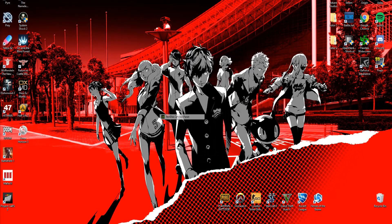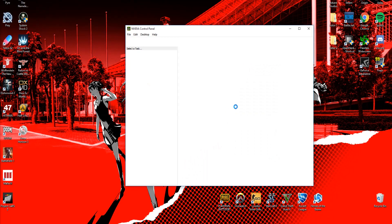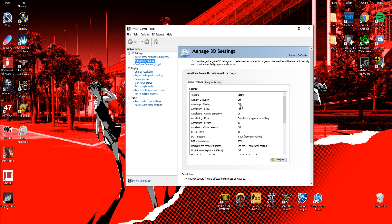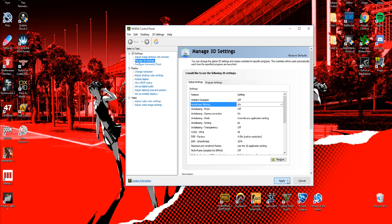A quick tip for games that don't have anisotropic filtering options in the menus: just pull up your video card's control panel and enable anisotropic filtering manually. Much better.